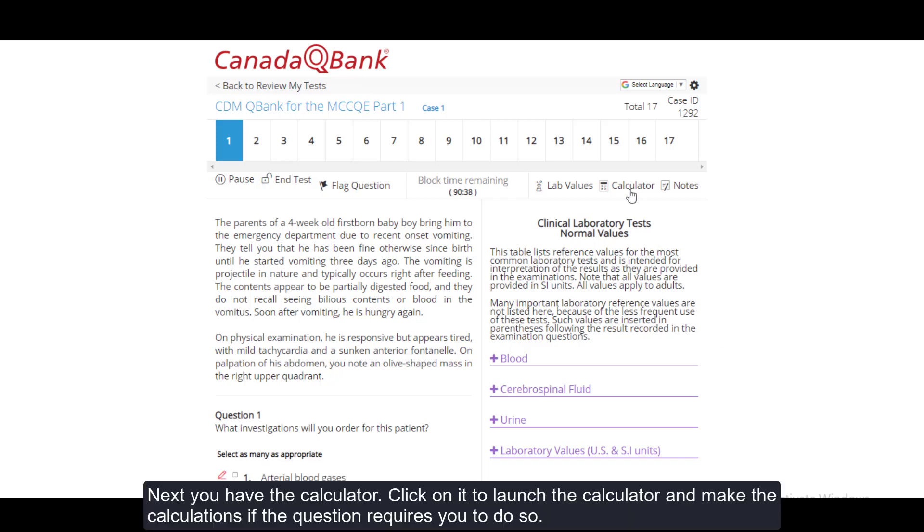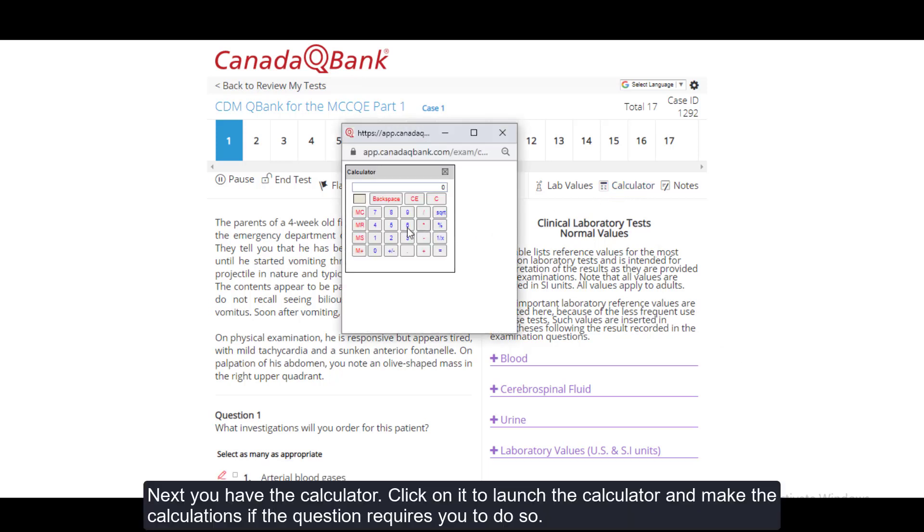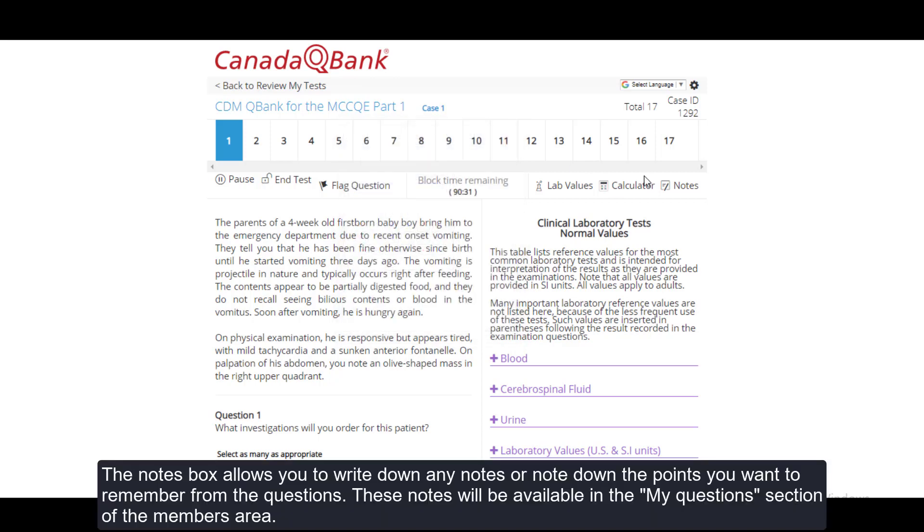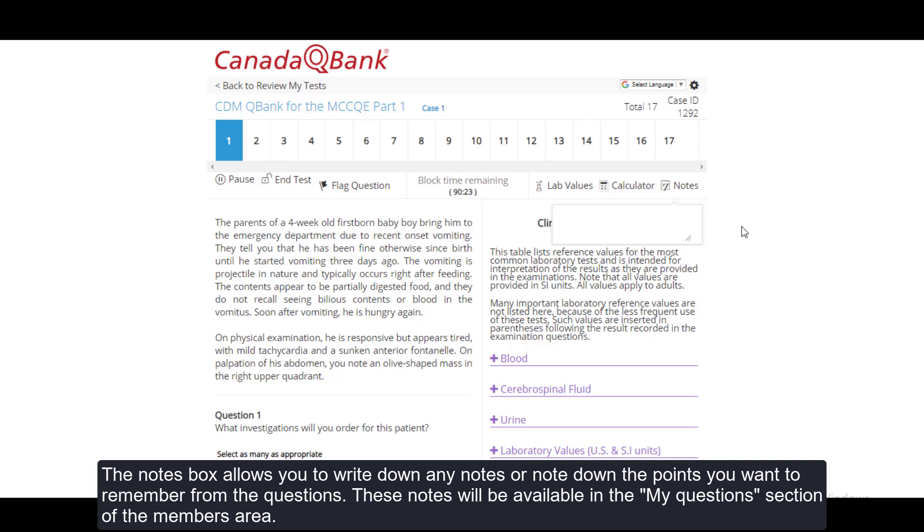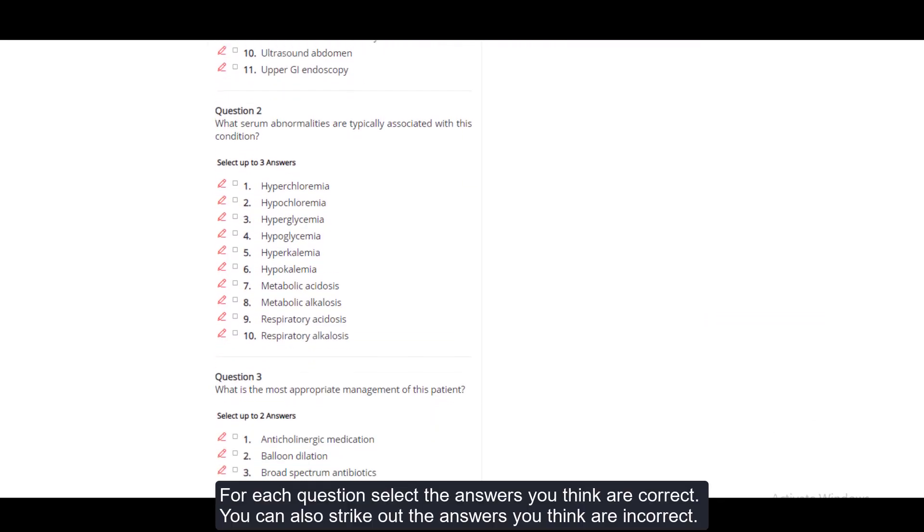Next, you have the calculator. Click on it to launch the calculator and make the calculations if the question requires you to do so. The notes box allows you to write down any notes or note down the points you want to remember from the questions. These notes will be available in the My Questions section of the members area.